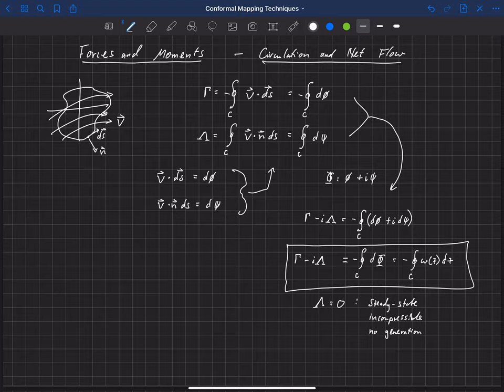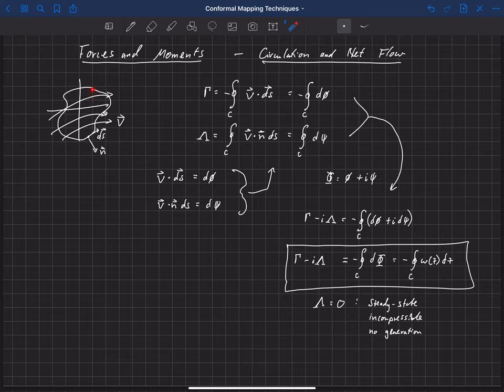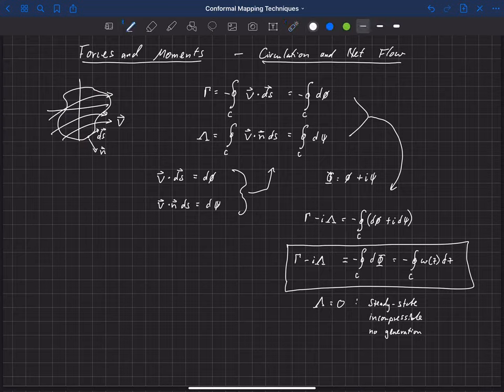With no generation or destruction of mass. So that makes sense, I think. If we look at the net flow here, as we integrate around this, if we're in steady state flow and there's no and it's incompressible, then we can't have any mass building up in this region. And so the net flow has to be equal to zero.